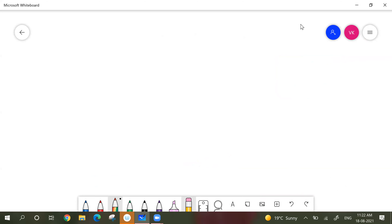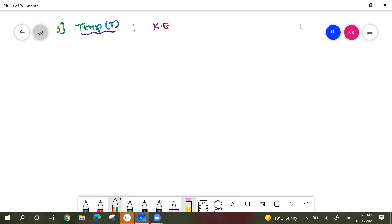Now the third measurable property is temperature. Coming to temperature — the temperature of gases is related to when you heat a gas: they take up heat energy and they move. In other terms, we can say temperature is nothing but the kinetic energy of gases — that is the energy they use to move. Kinetic energy of the gases is equivalent to the temperature given to them. Temperature is generally measured in Kelvin — that is the SI unit.